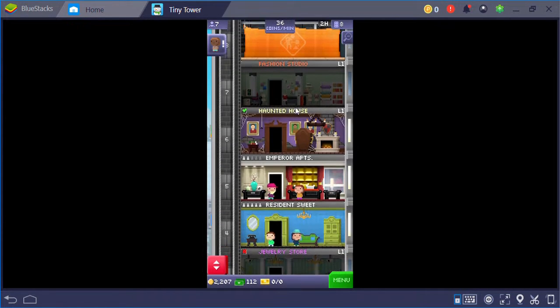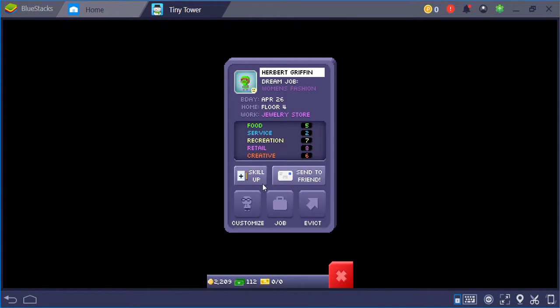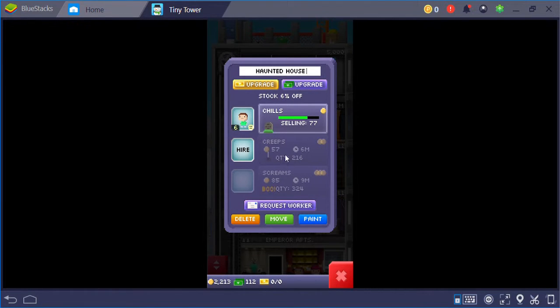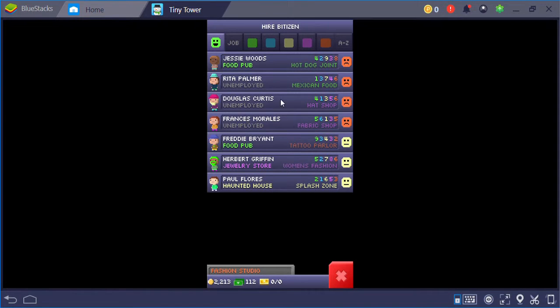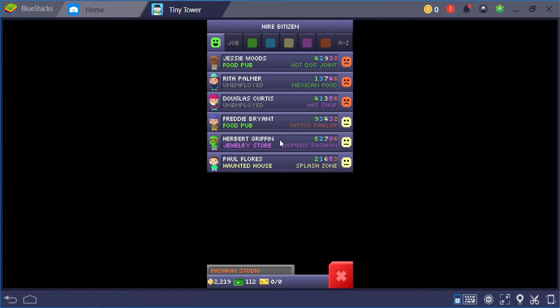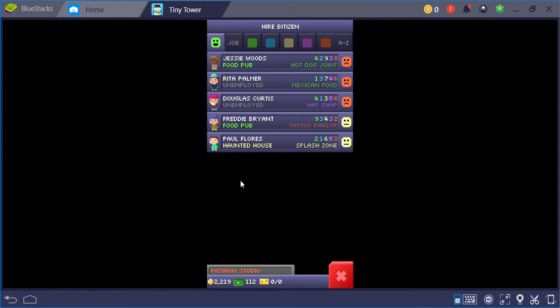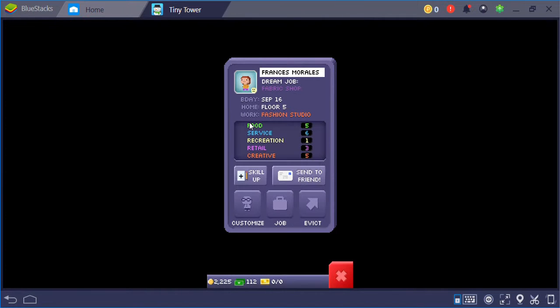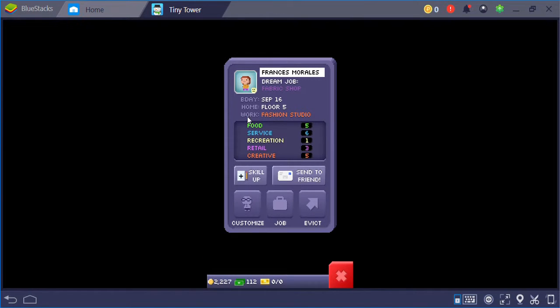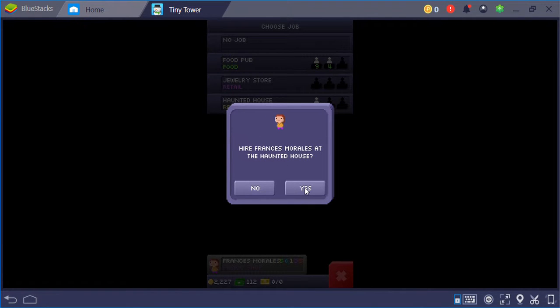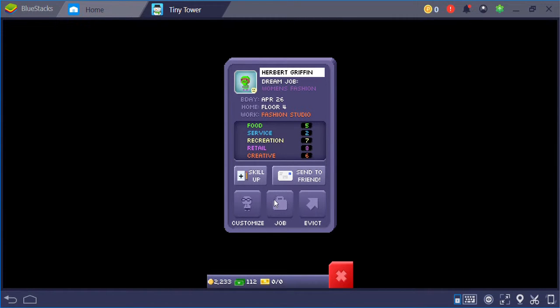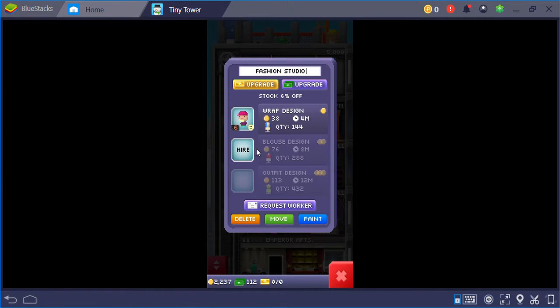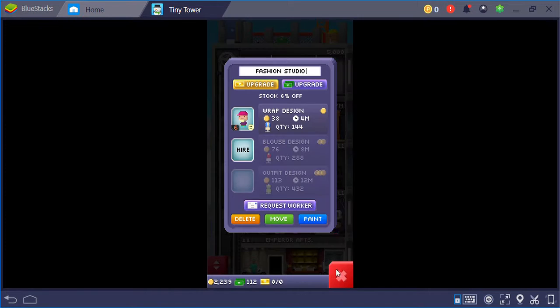Now I need to do the jewelry store. Oh shoot, I want the fabric person. Not there. Honestly, I want the fabric person. Fabric shop. Hire. This one. Hat shop. Outfit. Wrap design. Job. You should be in haunted house.